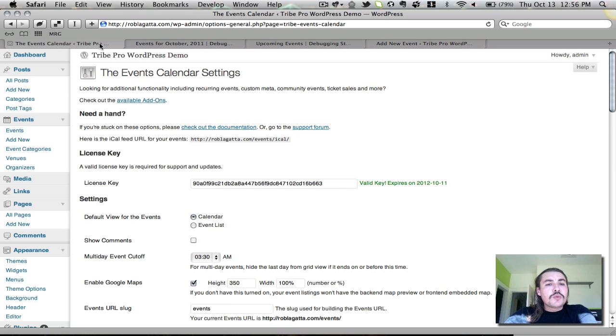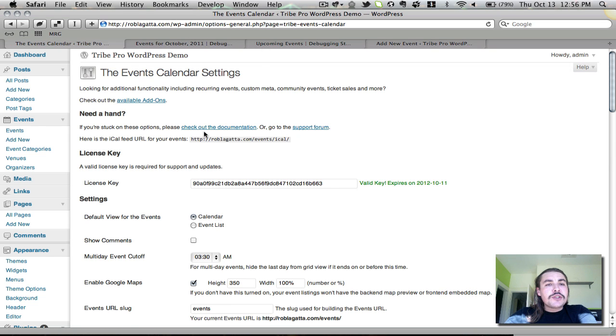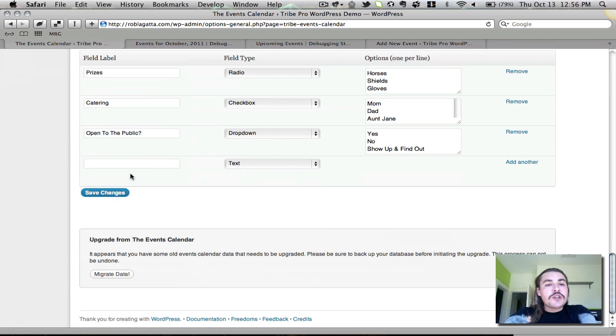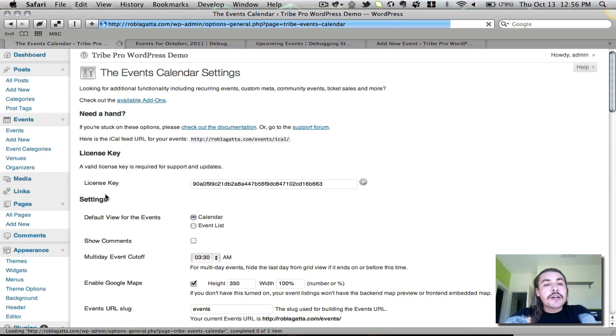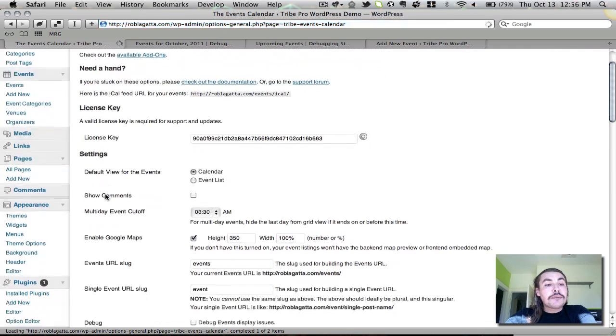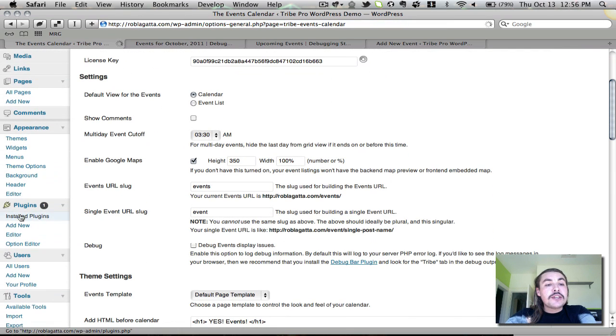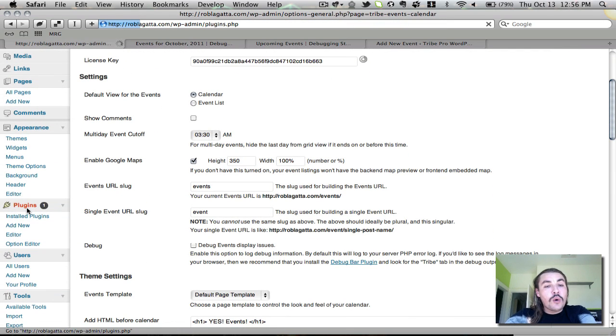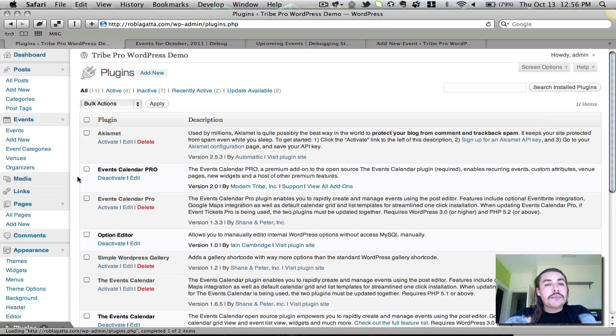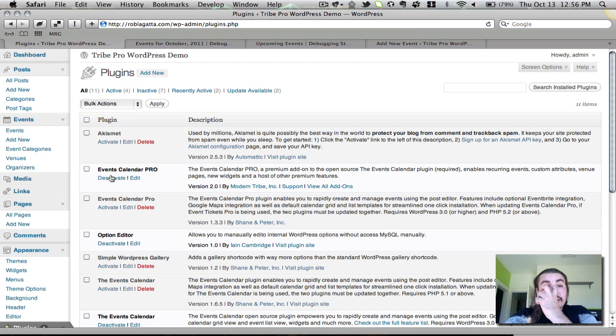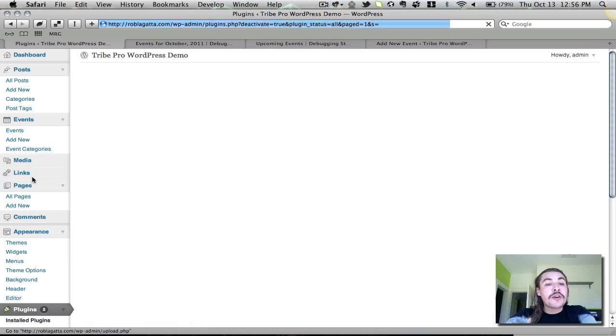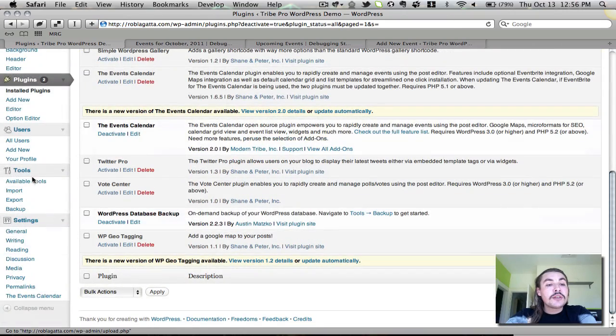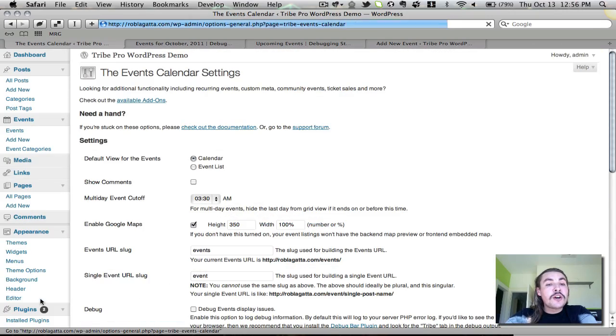That pretty much covers what the pro offerings on the settings page are. I'm going to save these, make sure everything looks good. And now I'm going to go and deactivate pro just so you can see what you get on the free core version. If I deactivate pro from my plugins list, you do still have some settings that you can configure here. They just aren't quite as broad as they were in the pro version. The save defaults are gone. The custom meta is gone.